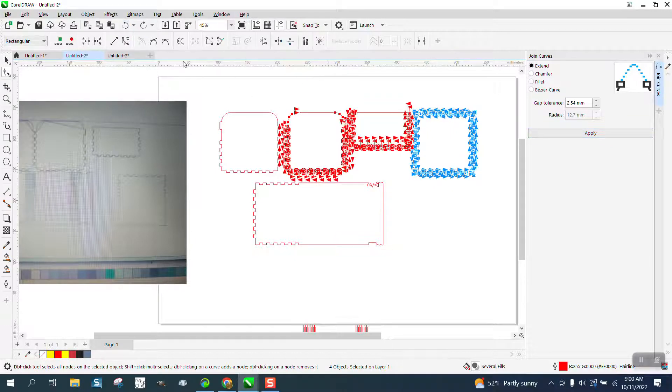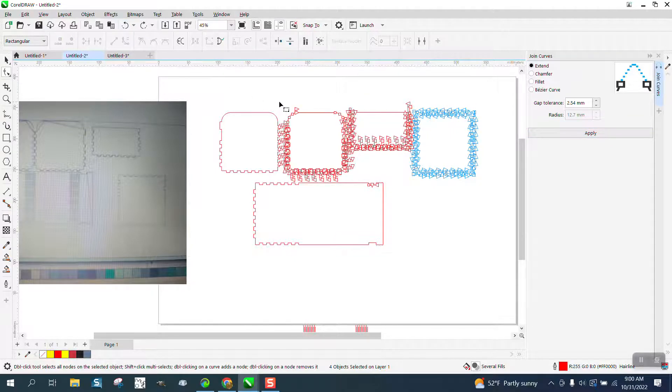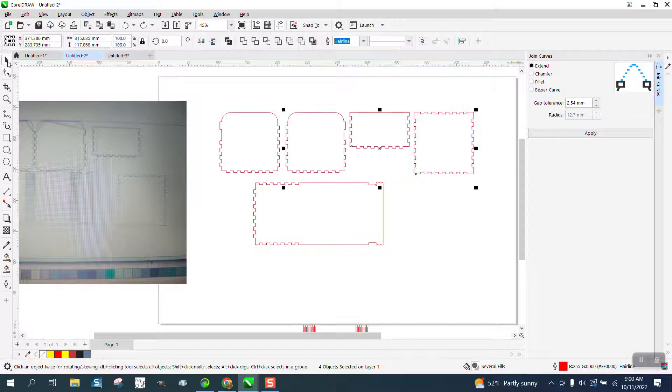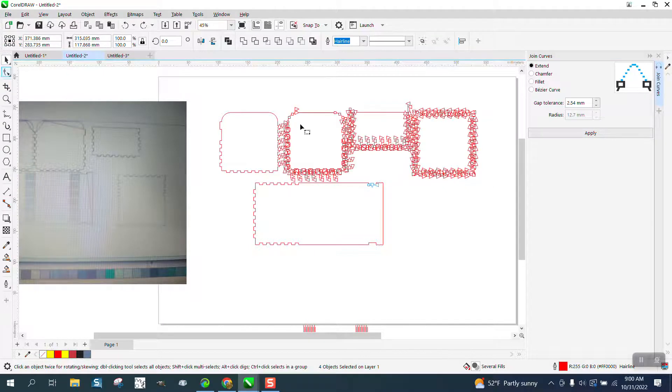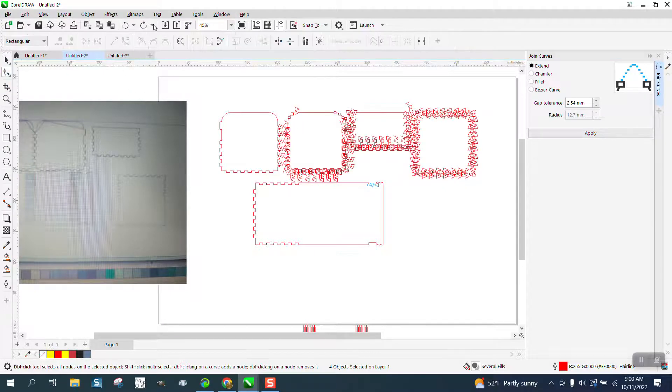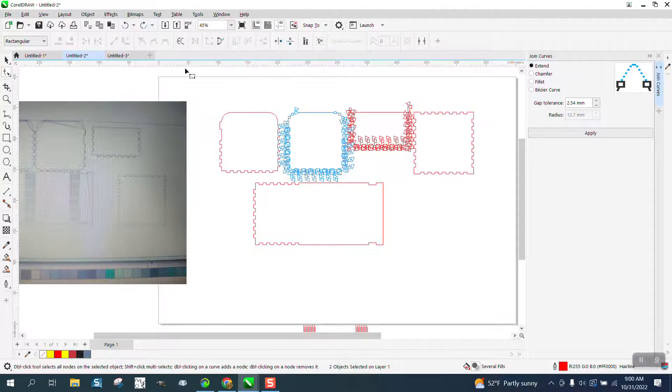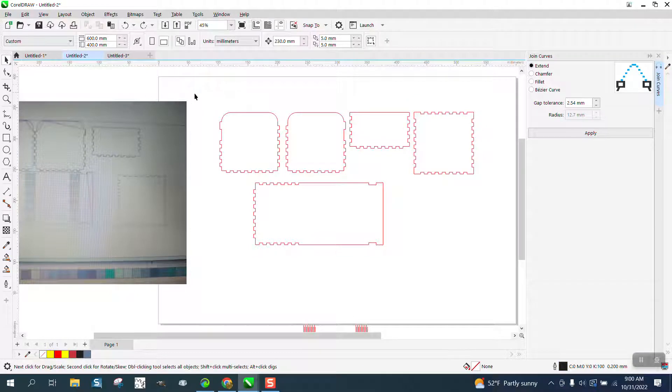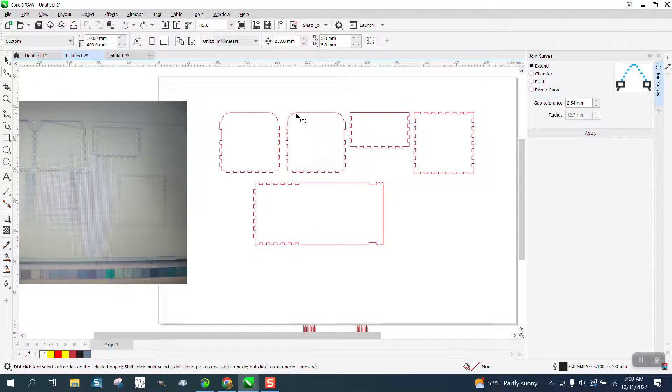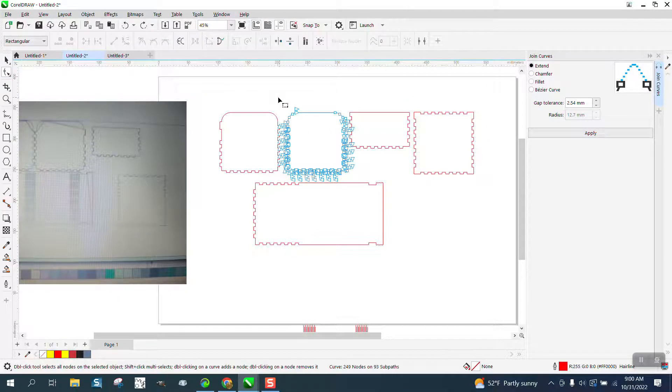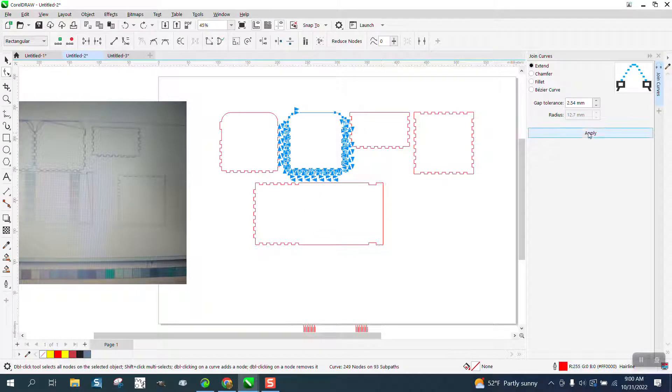For some reason that filled in with yellow. Let's try it one at a time. Let's back up here. Grab the shape. Click off of it. Grab the shape tool, grab that item, grab all the nodes and hit Apply.